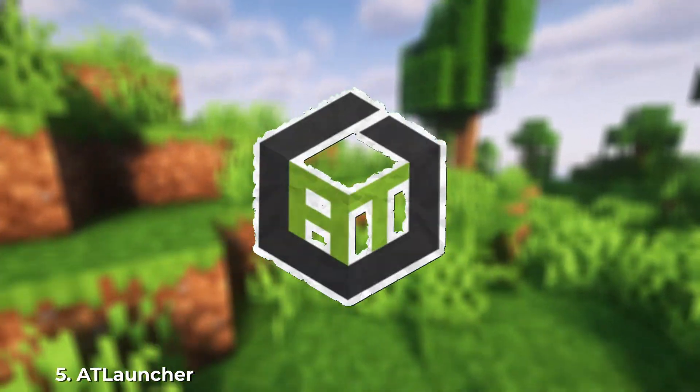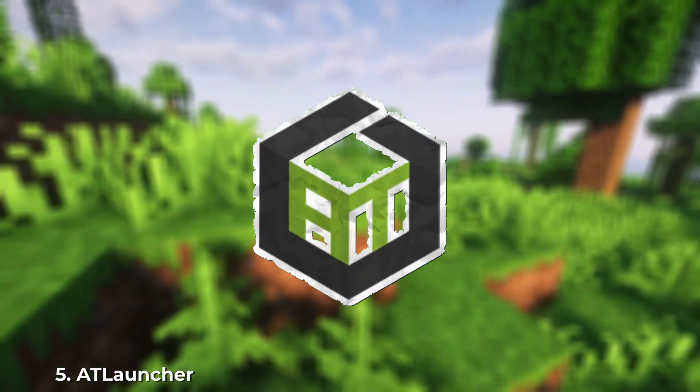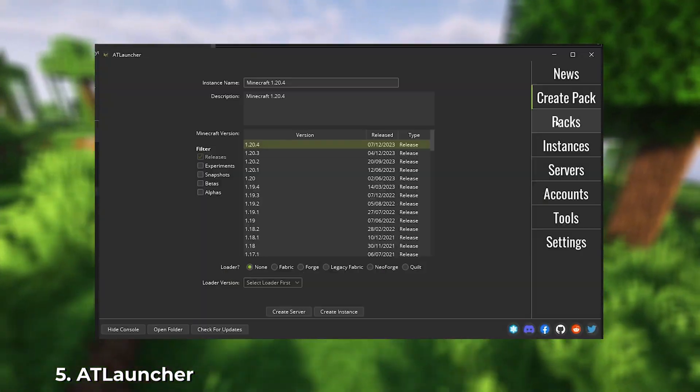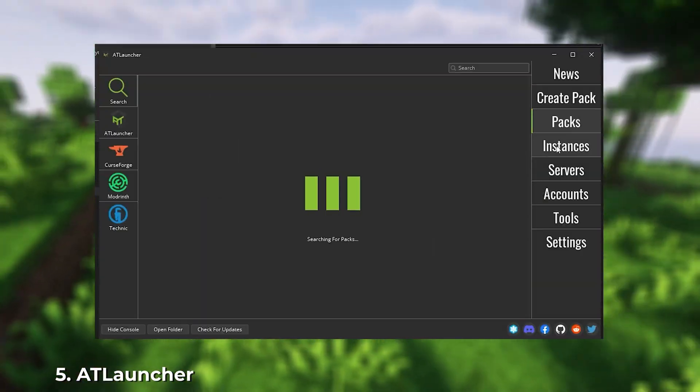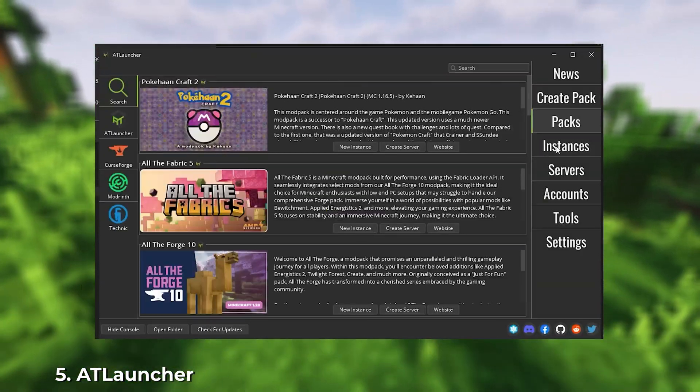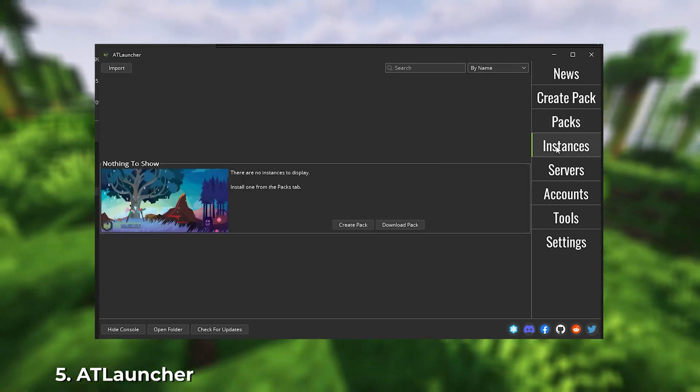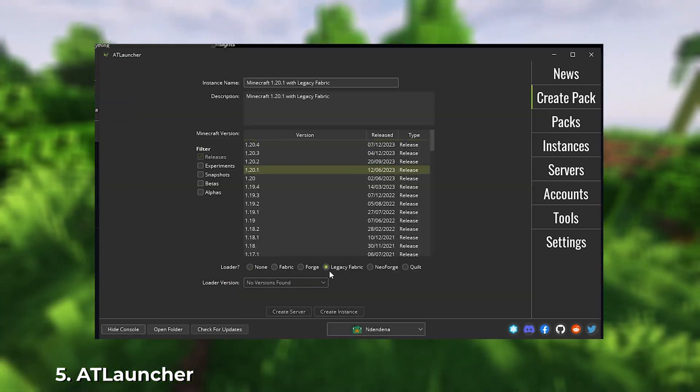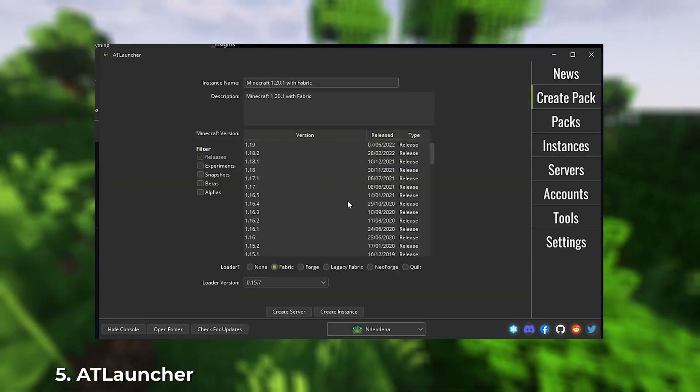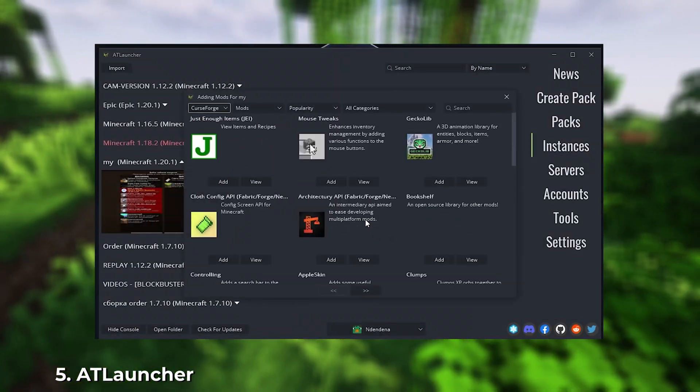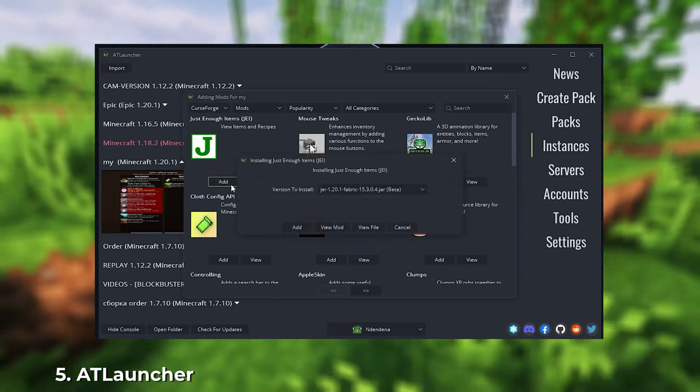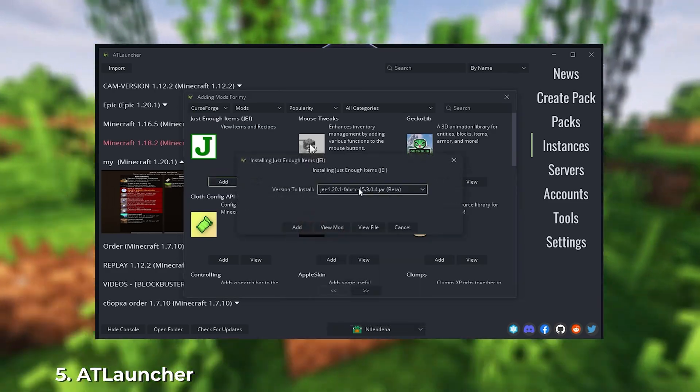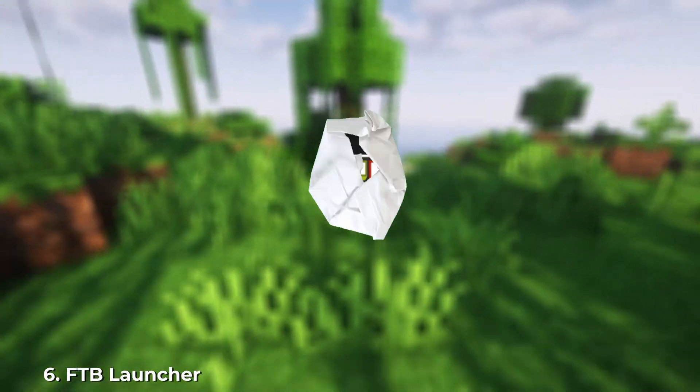ATLauncher, one of the oldest launchers. It has the same set of features as Prism, but with a more pleasant design. However, this launcher has one unique feature, the ability to launch server mod packs, allowing you to play a modified Minecraft with friends on a server.